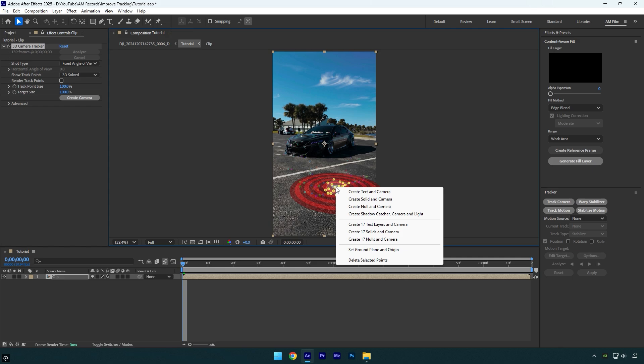To track footage or any effect in your video, you should select solid and camera or null and camera. I always use solid and camera because it's easier to know where exactly I have selected the points and created a tracking camera, while null is invisible and you won't be able to see anything.